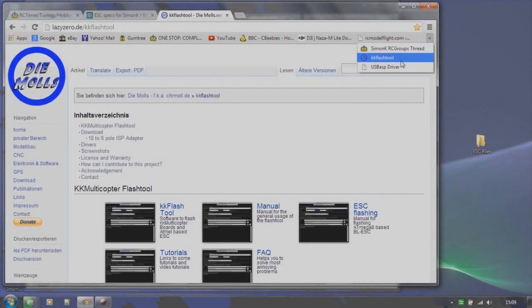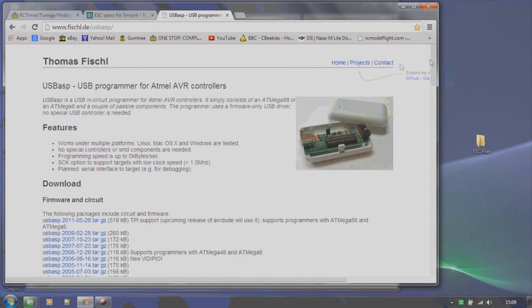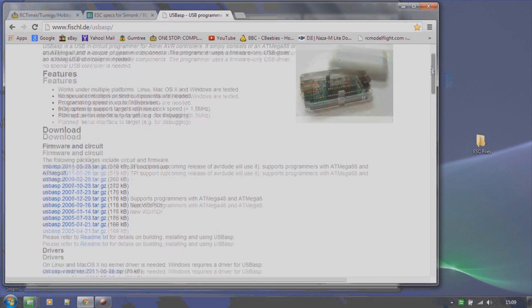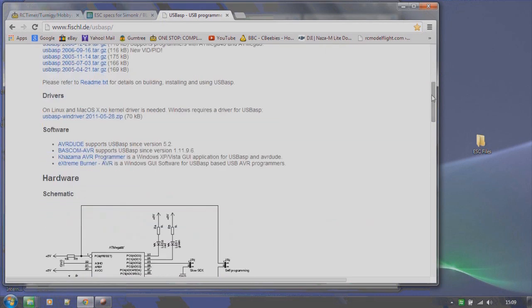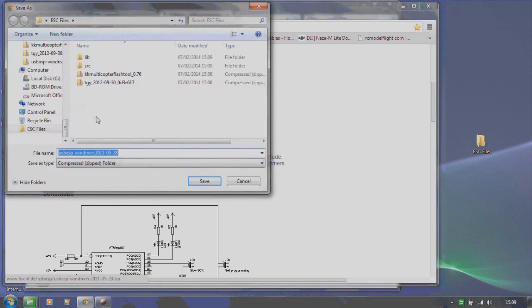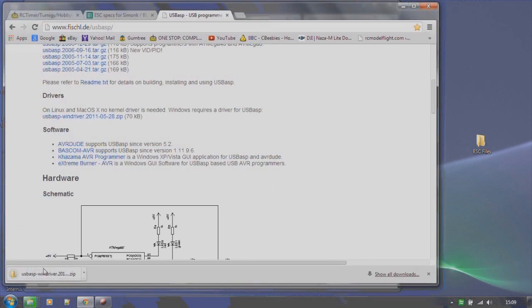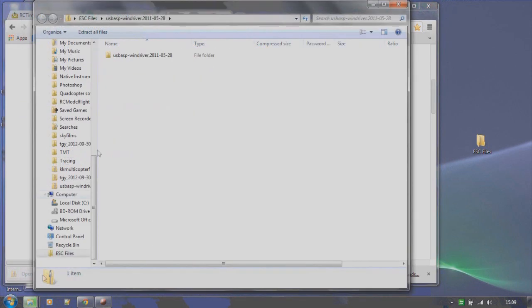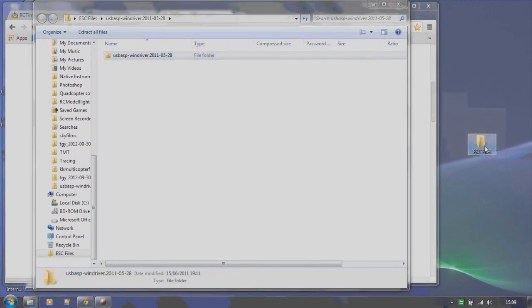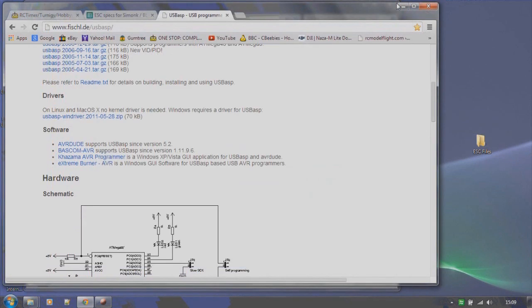So the next thing we need is a driver for the USB ASP programming card. So use the link I've put in the video description. This will take us to the downloads page. Scroll down to the driver section and click on the link for the driver. Again, save it, open the folder and drag the files across to our new folder. OK, so now that we've completed all the downloads we need, we can close down all the browser windows.